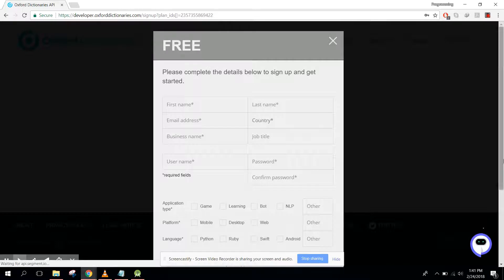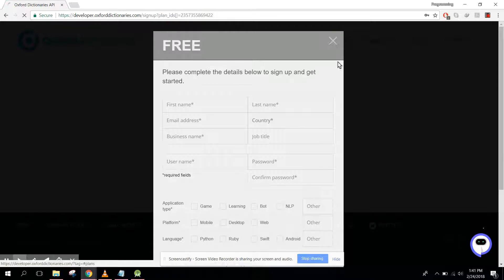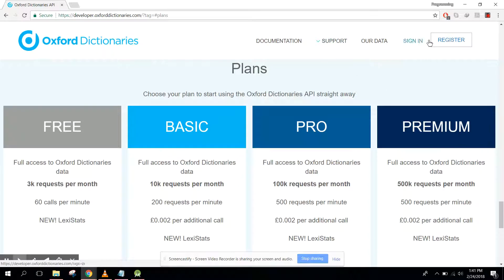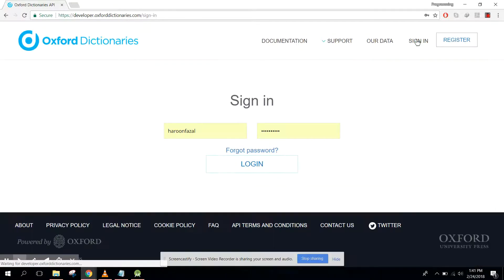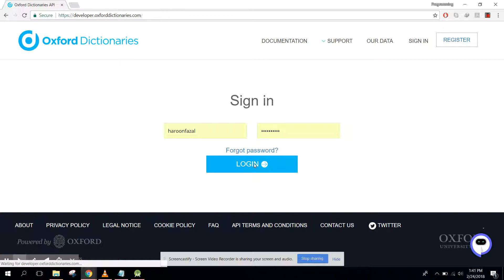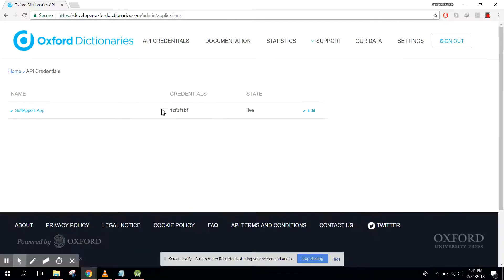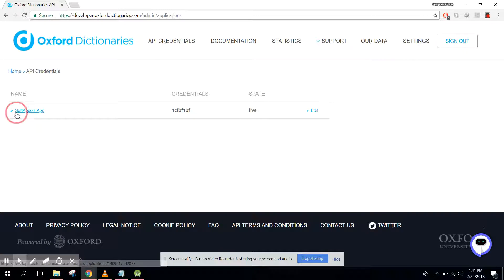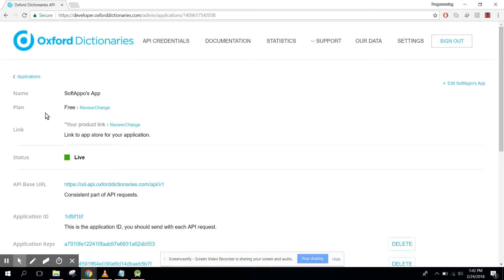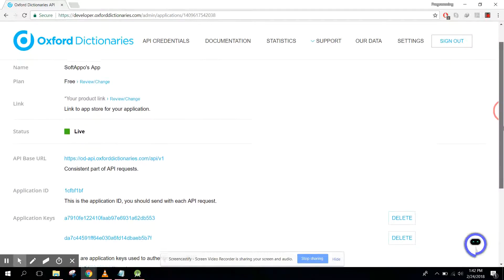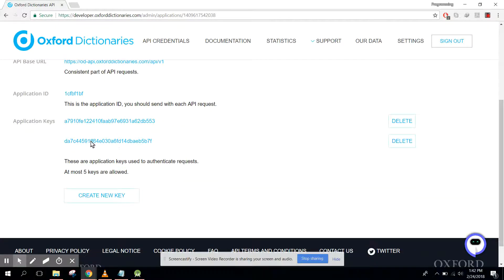You need to enter your information, send it, and then you will get the API key. In my case I have already created the account so I will just click on sign in and login. Now I have this account. If I click on Credentials, here I have this credential, and if I click on my application name, here I have all the information — these are the application keys of my application.